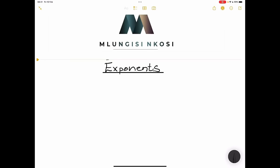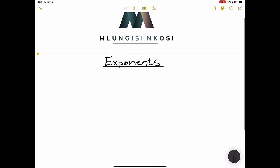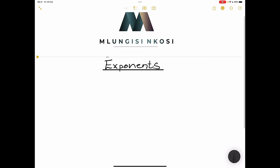Good day, everyone. And once again, your favorite uncle is back. Today we are going to be looking at exponents and the laws that govern exponential functions.